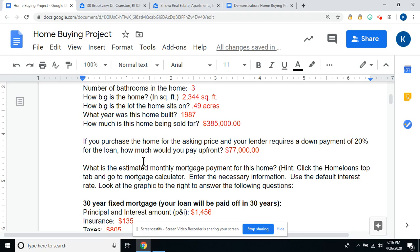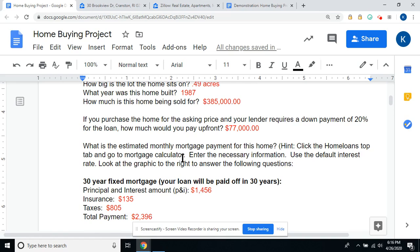Now we're going to take a look at a monthly mortgage payment calculator. A mortgage payment is the amount of money that you're going to be paying each month for the loan on your house. Click the Home Loans top tab, go to Mortgage Calculator, enter the necessary information, and use the default interest rate. Look at the graphic to the right to answer the following questions.